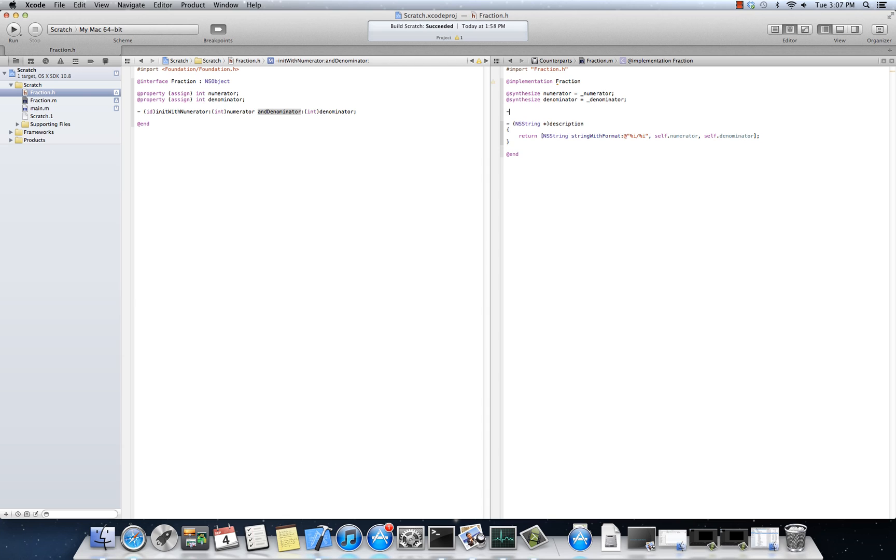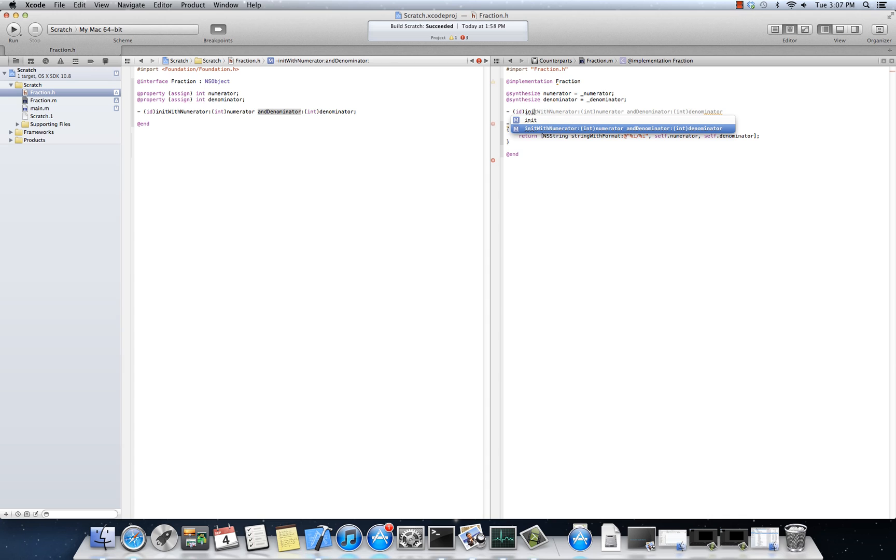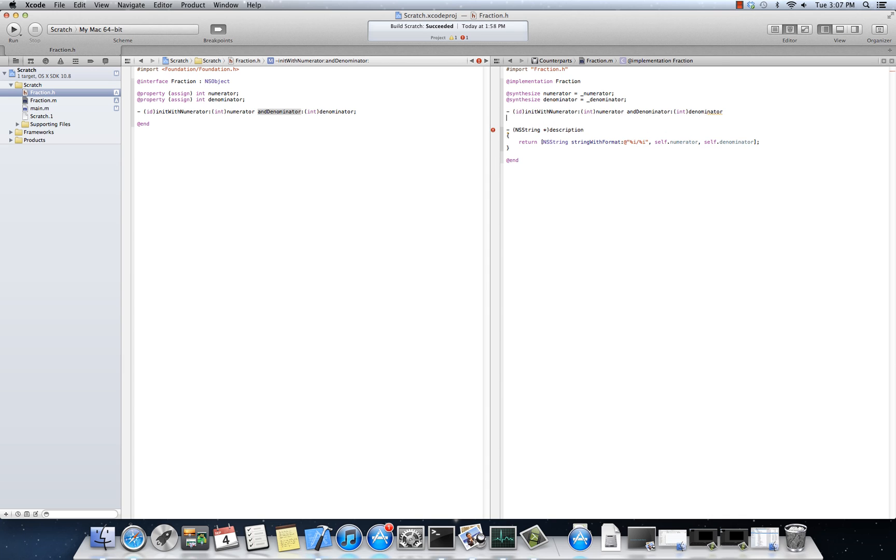So this is how you would implement such a method. So id, because this is the return value of any init method. It has to be this. It can't be an explicit fraction, because remember that init came from the NSObject method. An NSObject has no idea what's going to inherit from it, including fraction. So it's going to return an id, but an id is a polymorphic object that allows us to be anything. Id can be a fraction in this case.